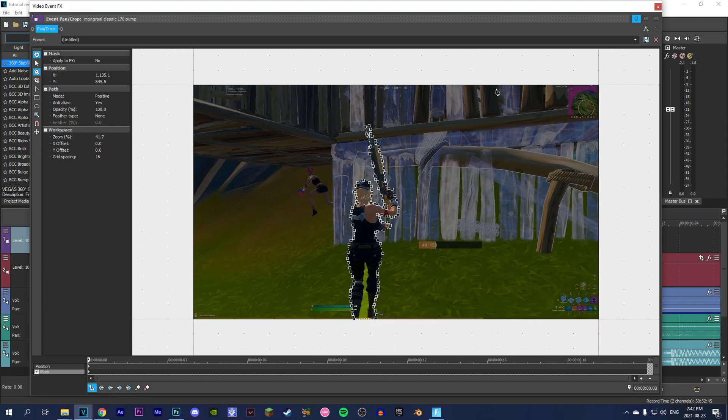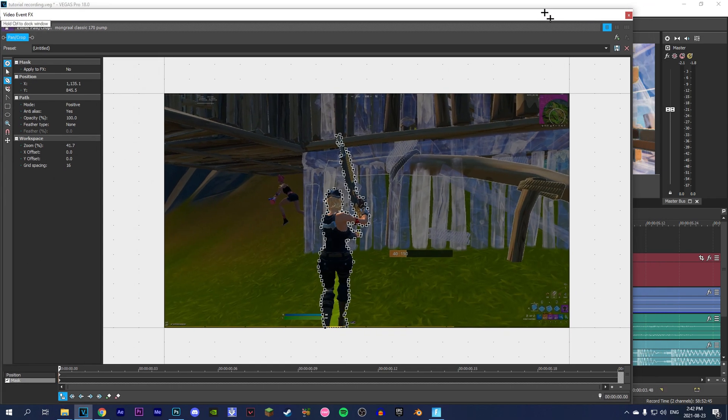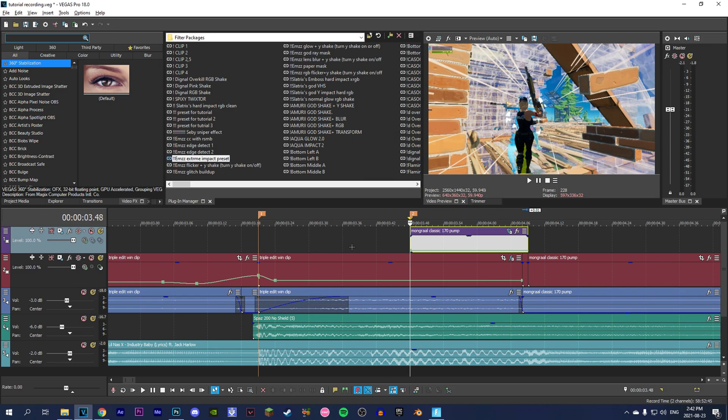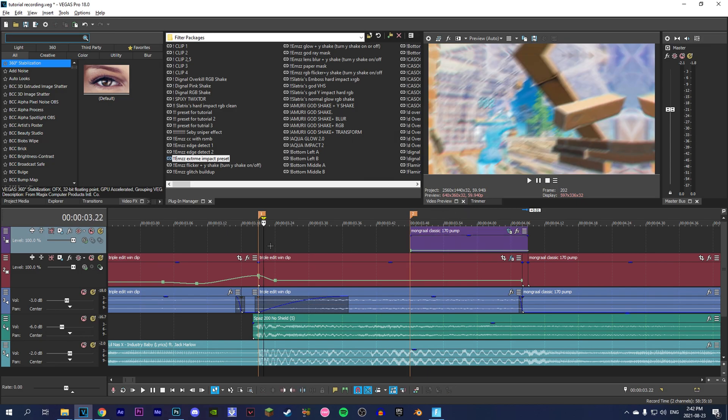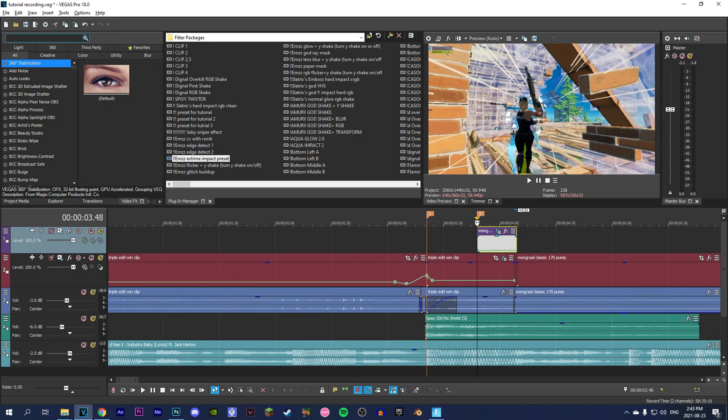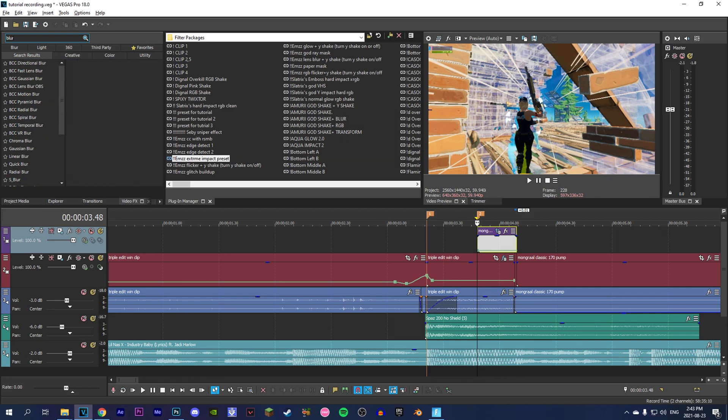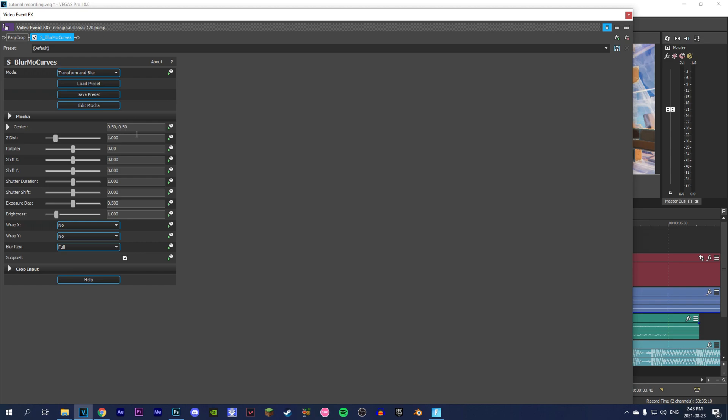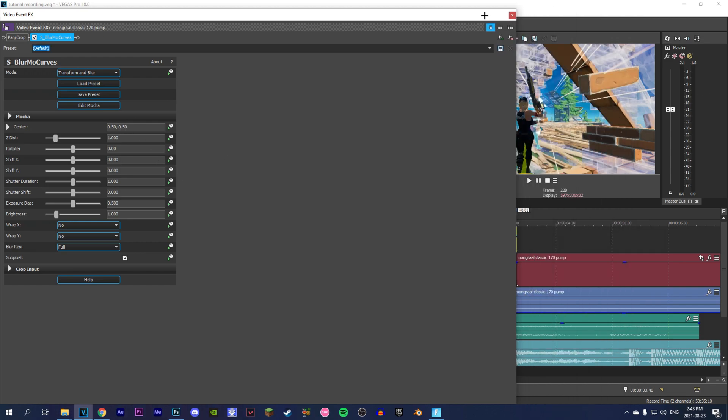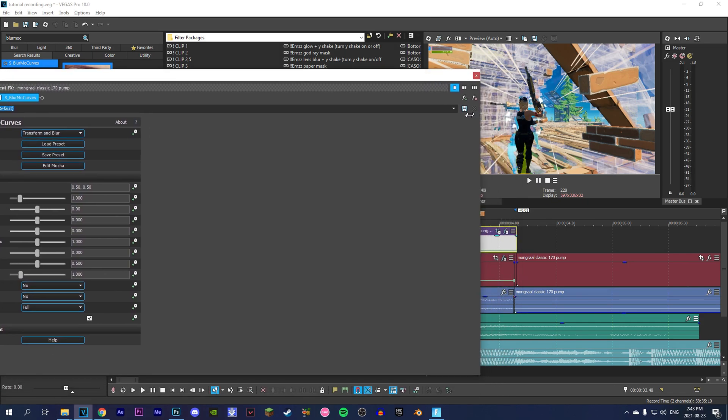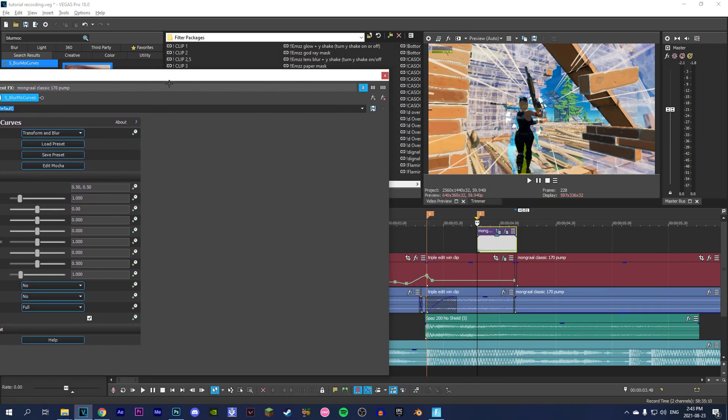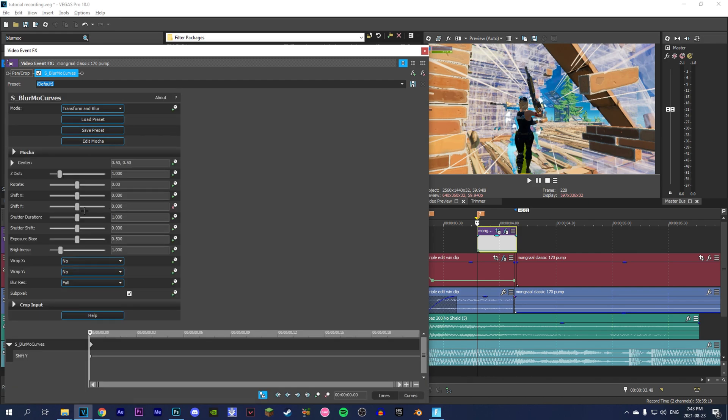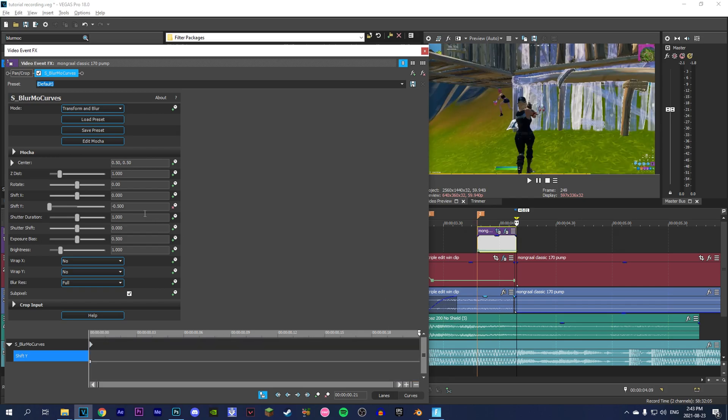Now I'm done masking. I'm going to X this out and it should look something like this. There should be the background of the first clip and then you should see the character like that. Now you're going to look up BlurMo Curves - by the way, you have to have Sci-Fi plugins for this. Drag it onto the clip, keyframe Shift+I, then keyframe Shift+Y, make this negative 500, and go to the end and make this zero.